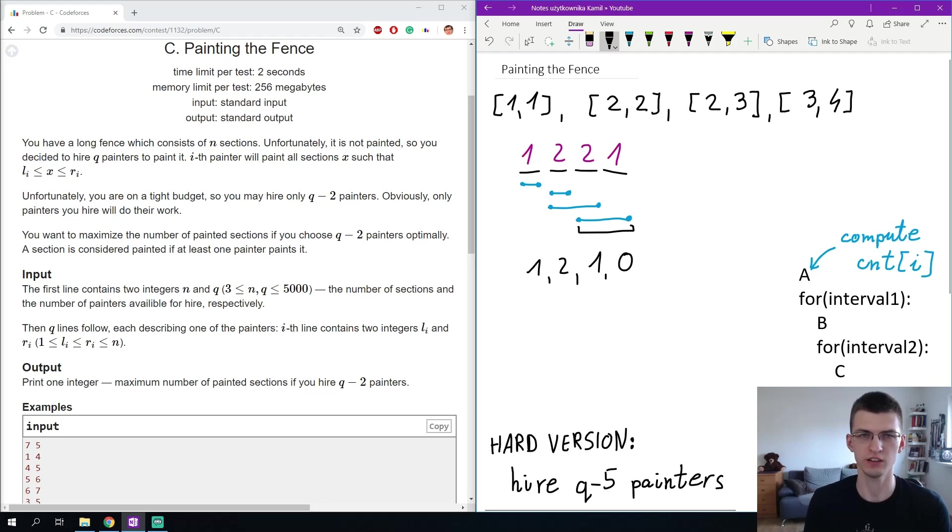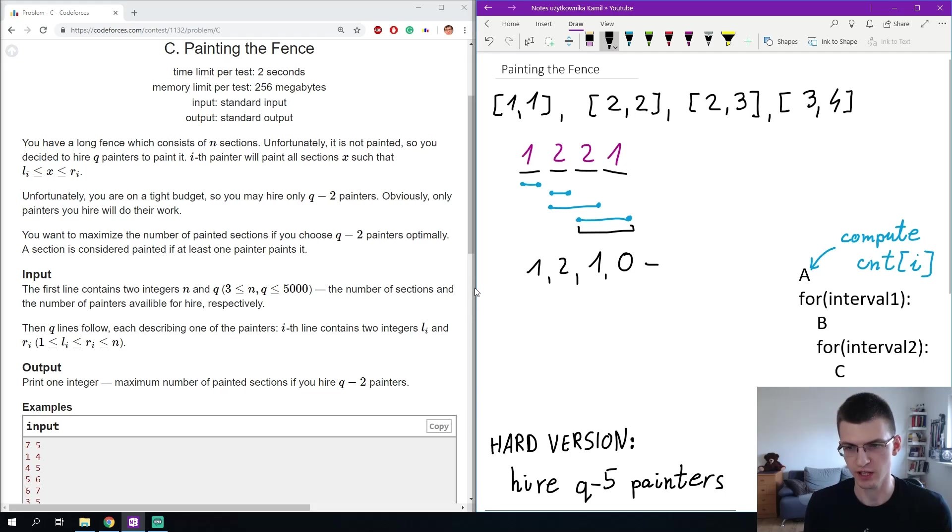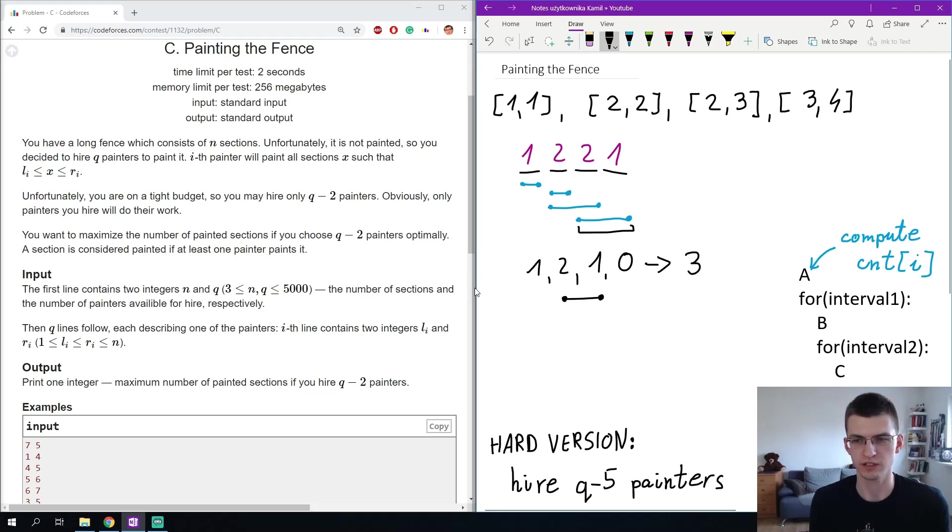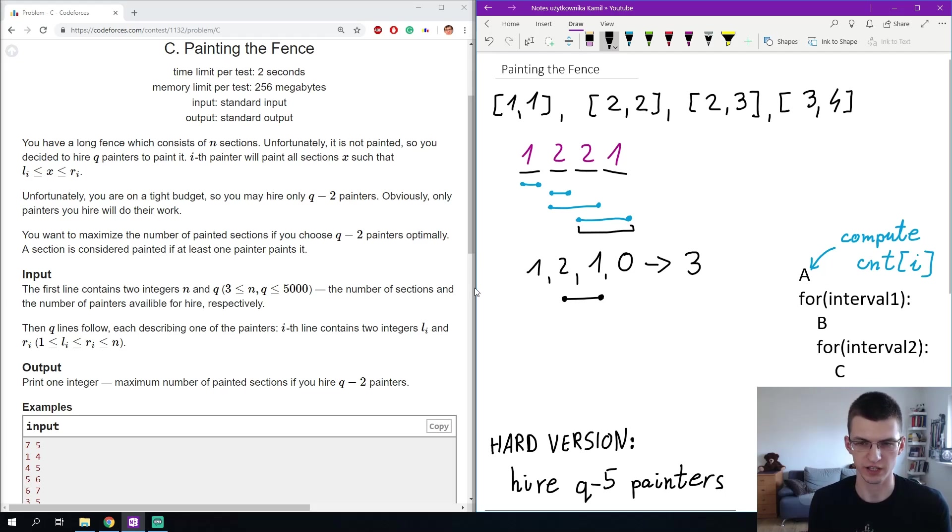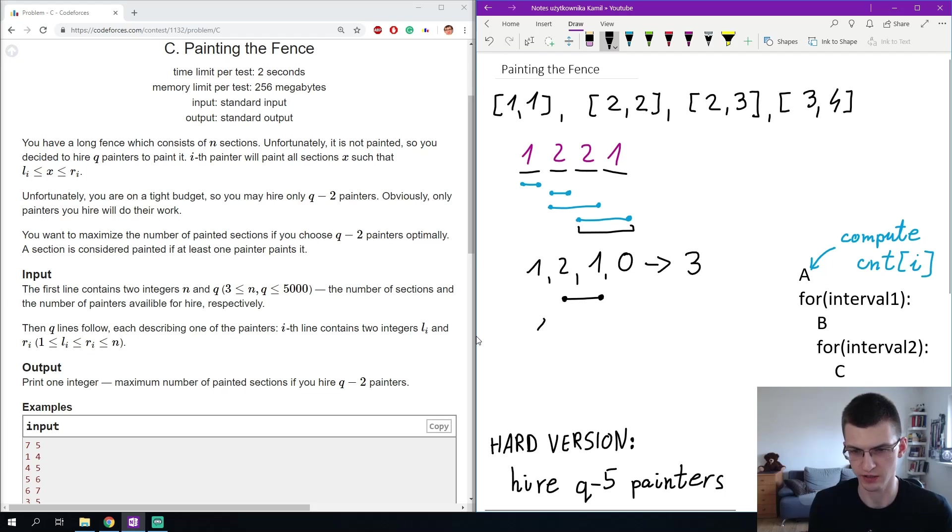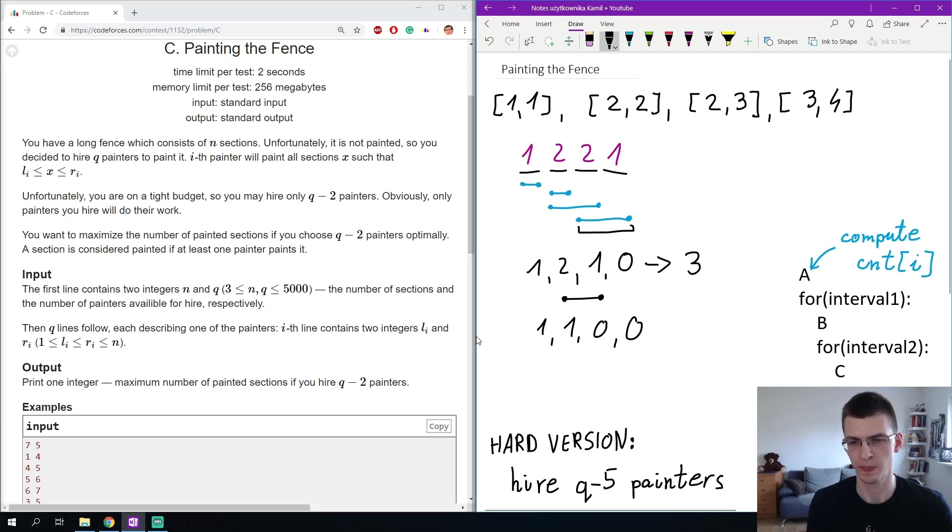I can do that in linear time just going through that array and then what happens after I will remove a second interval? I know that right now the number of covered sections is 3. After I remove a new interval some new sections will be not painted so the score will decrease. The score will decrease by the number of sections in this new interval that are equal to 1 because those will decrease to 0. If this interval is a second to be removed, the sequence of counts would change to 1, 1, 0, 0 and the score would decrease from 3 to 2 because of this 0.